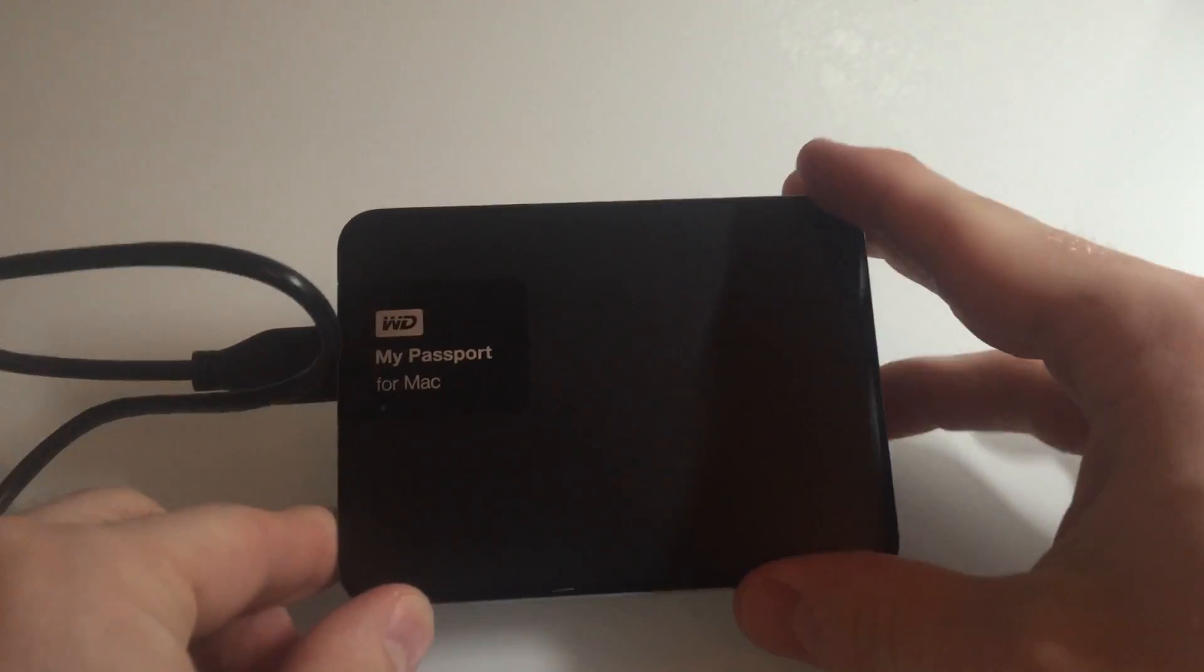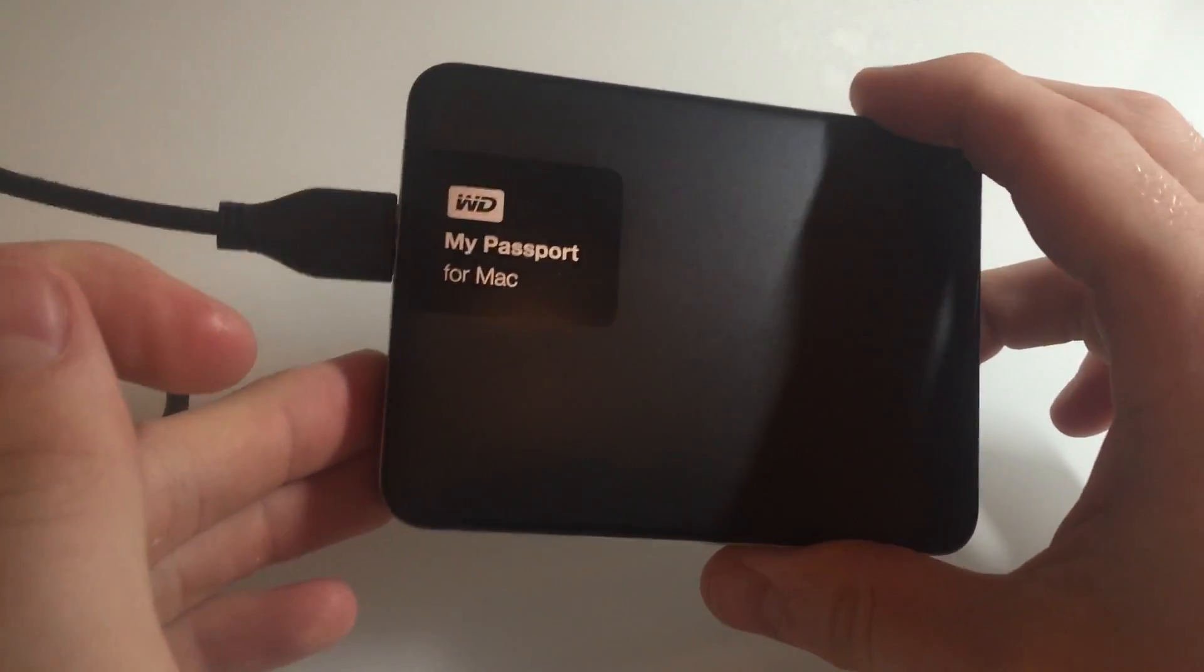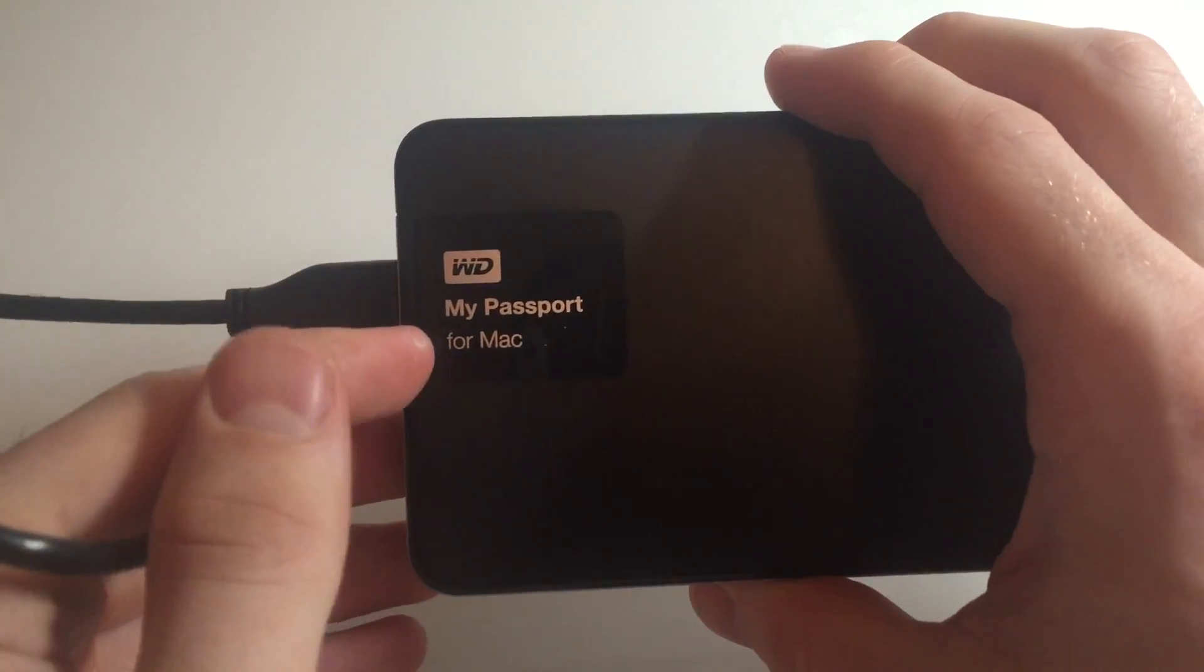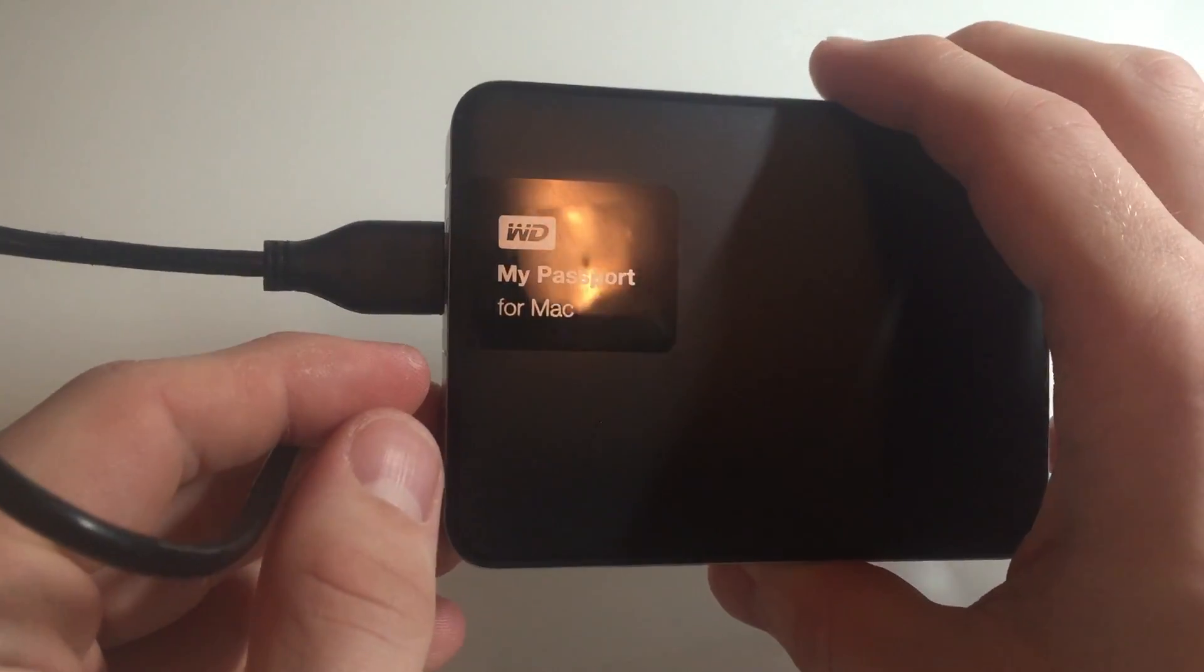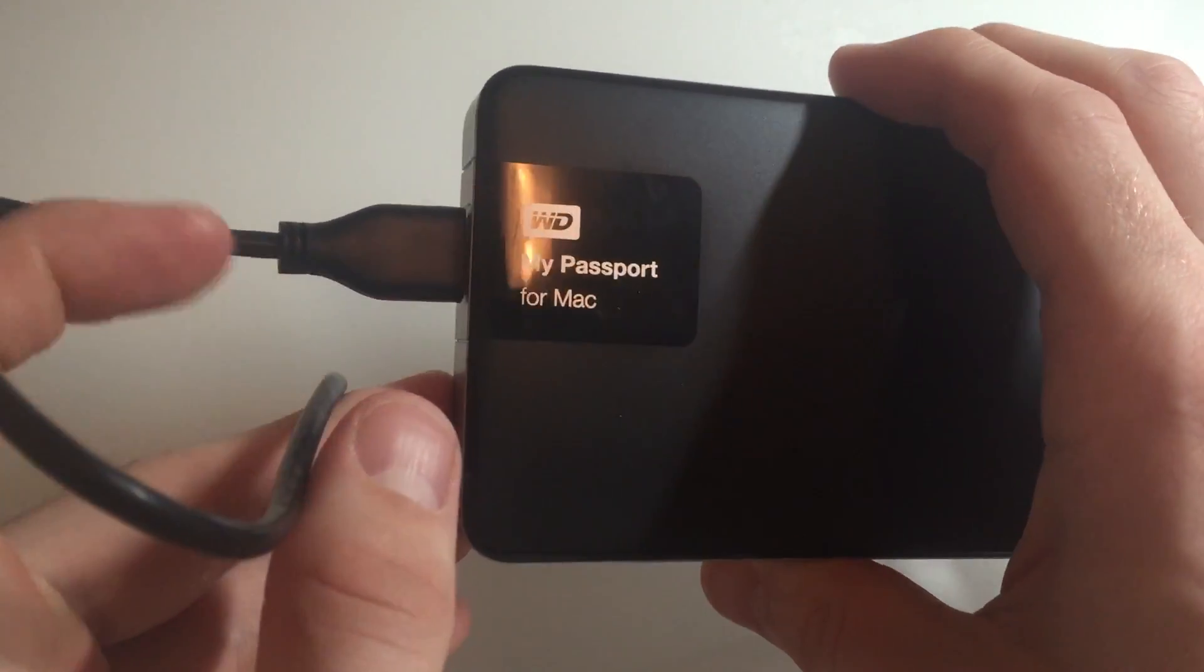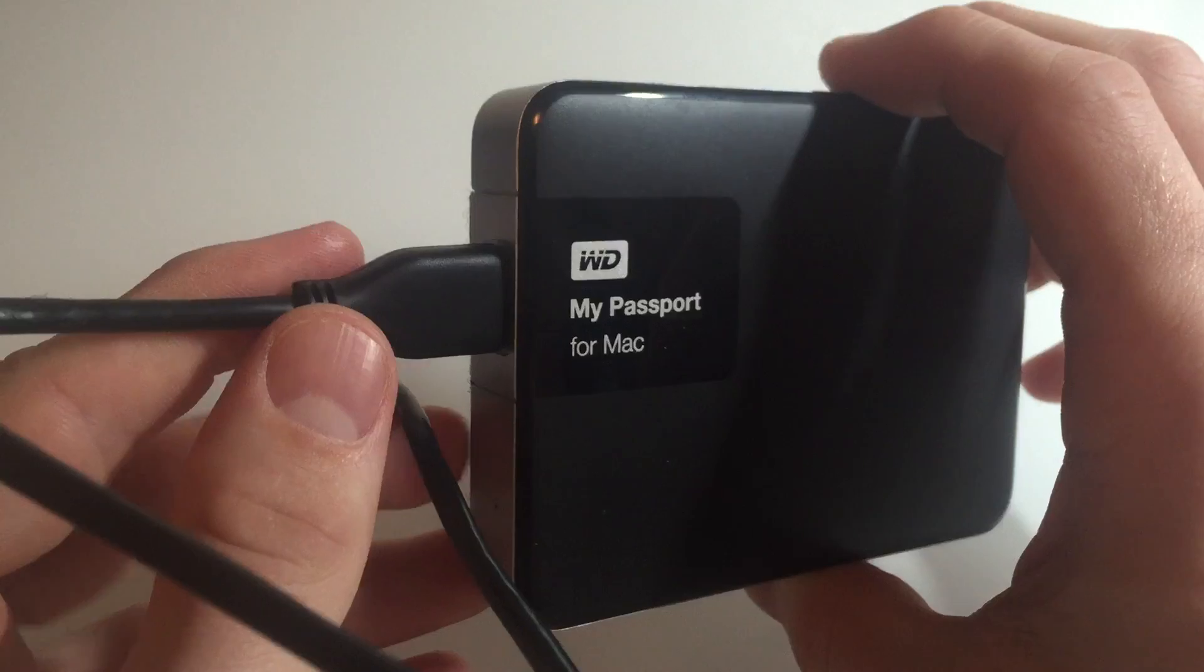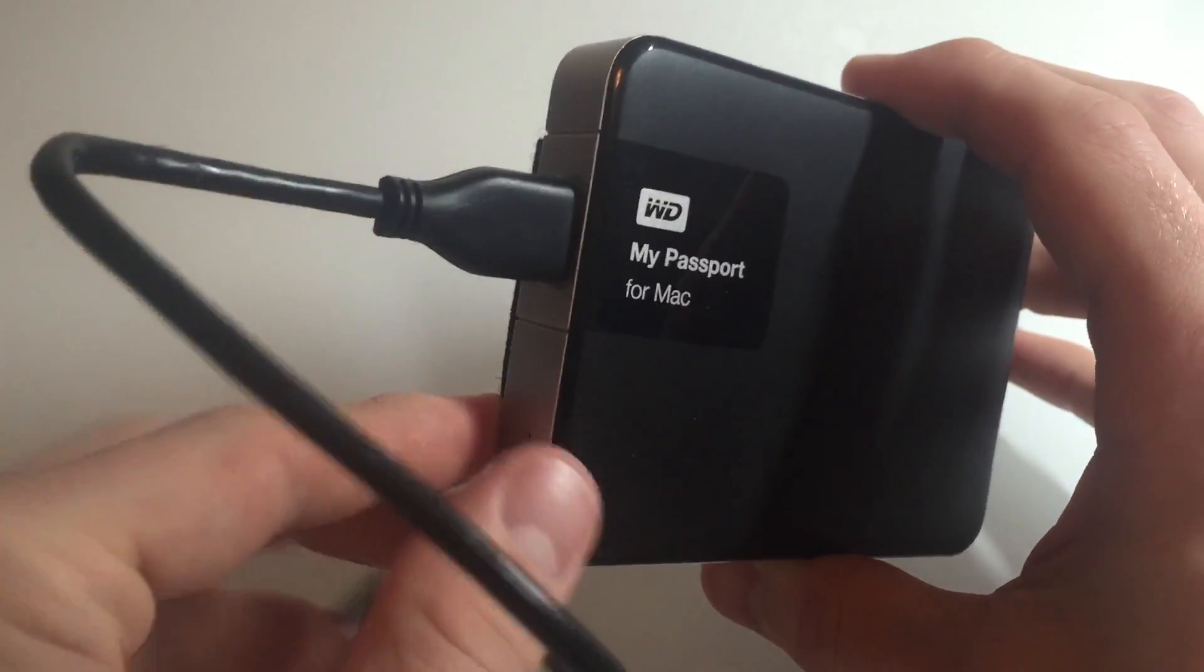Alright YouTube, this is going to be a review of the Western Digital My Passport 2TB external hard drive for Mac. They have another one, it's My Passport Ultra, that one is for Windows and Mac, however if you have a Mac you're going to need to do a little bit of reformatting.